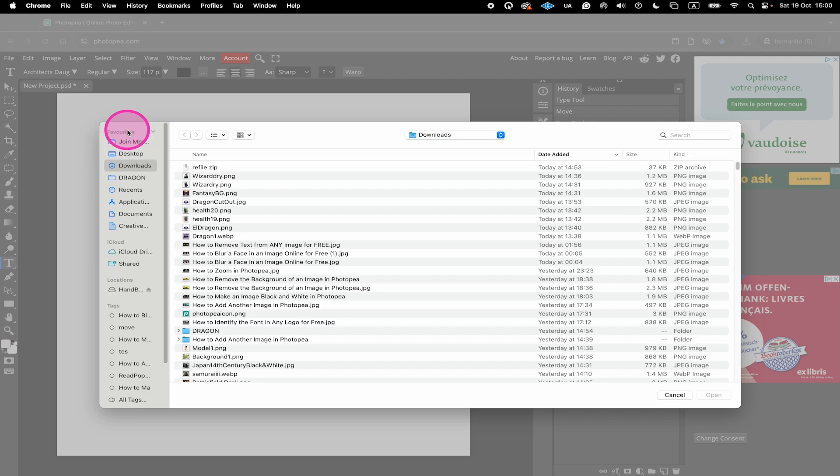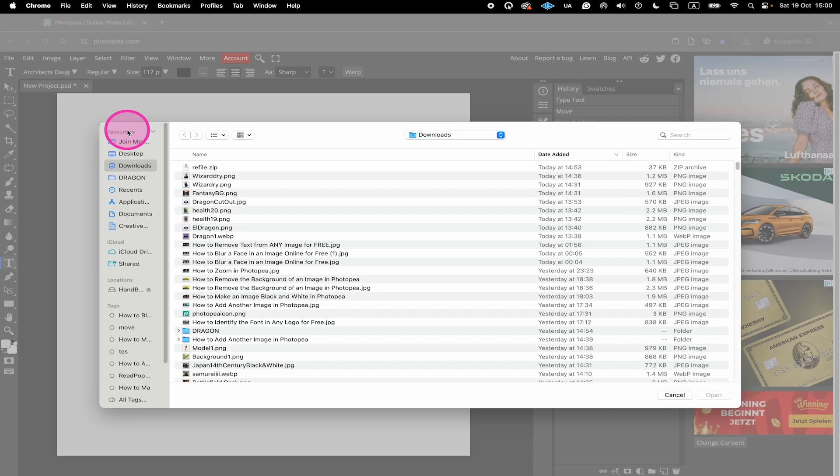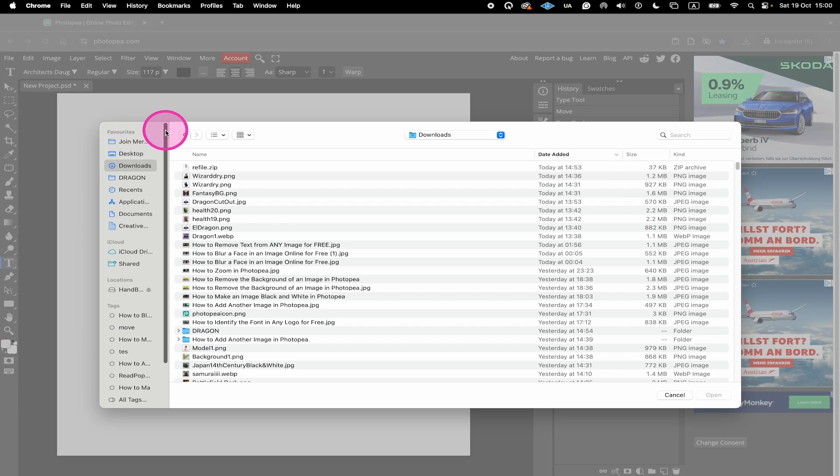Then just simply select the font that you would like to add to Photopea. This even works if you select the zip file that contains the font. You don't even need to unzip that.